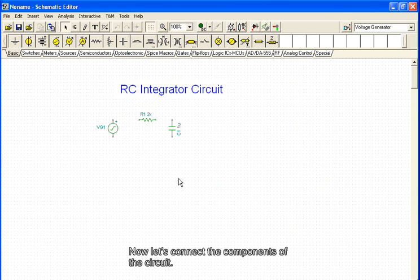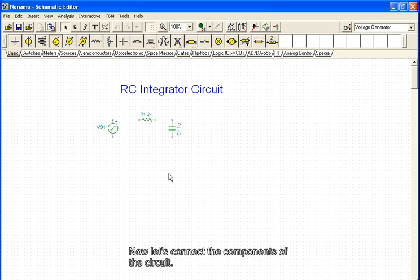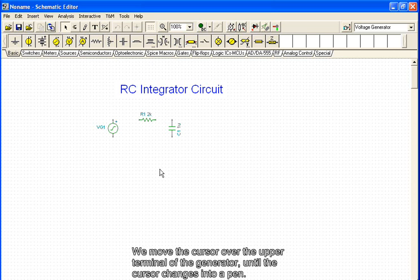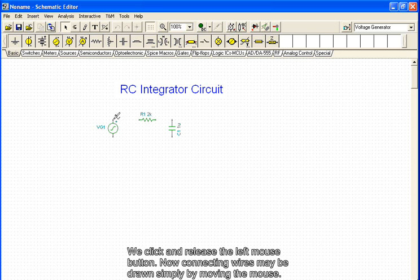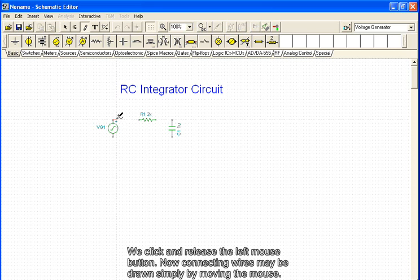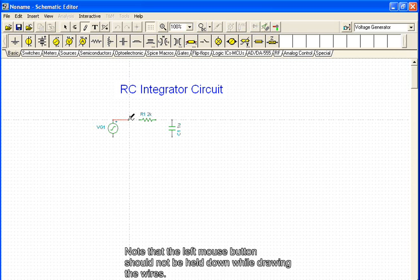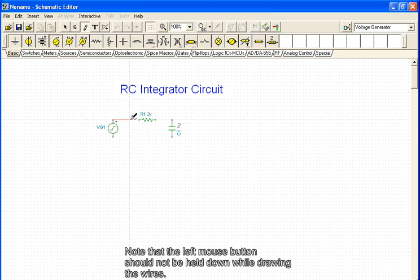Now let's connect the components of the circuit. We move the cursor over the upper terminal of the generator until the cursor changes into a pen. We click and release the left mouse button. Now connecting wires may be drawn simply by moving the mouse.